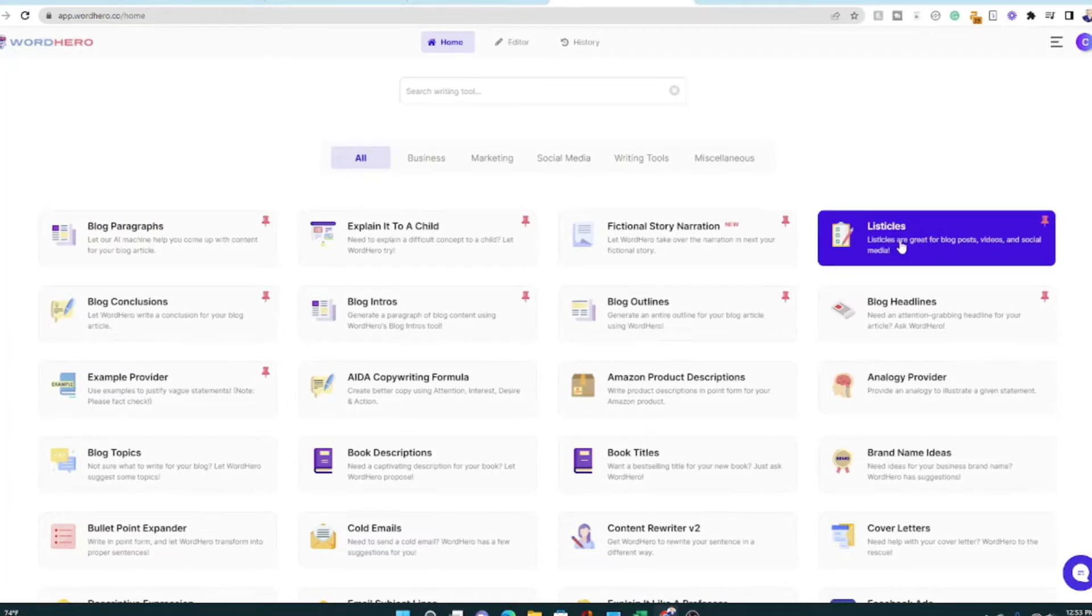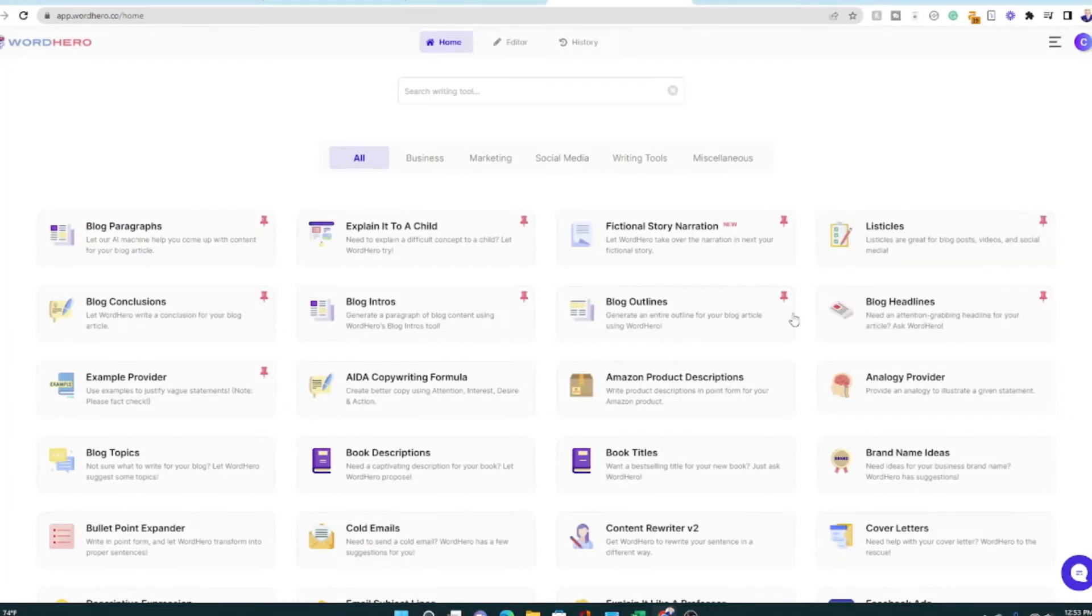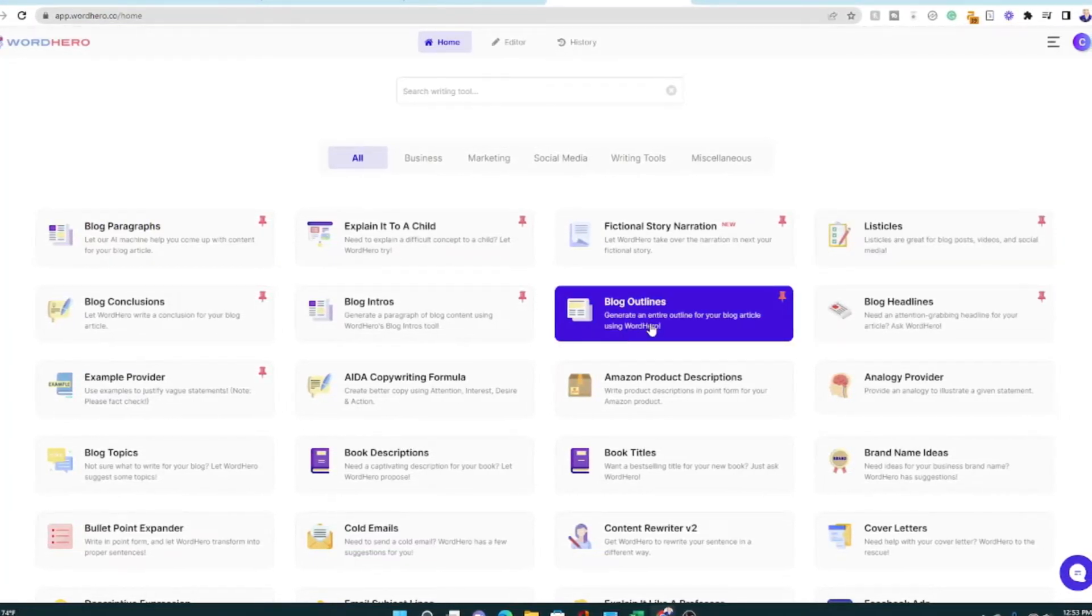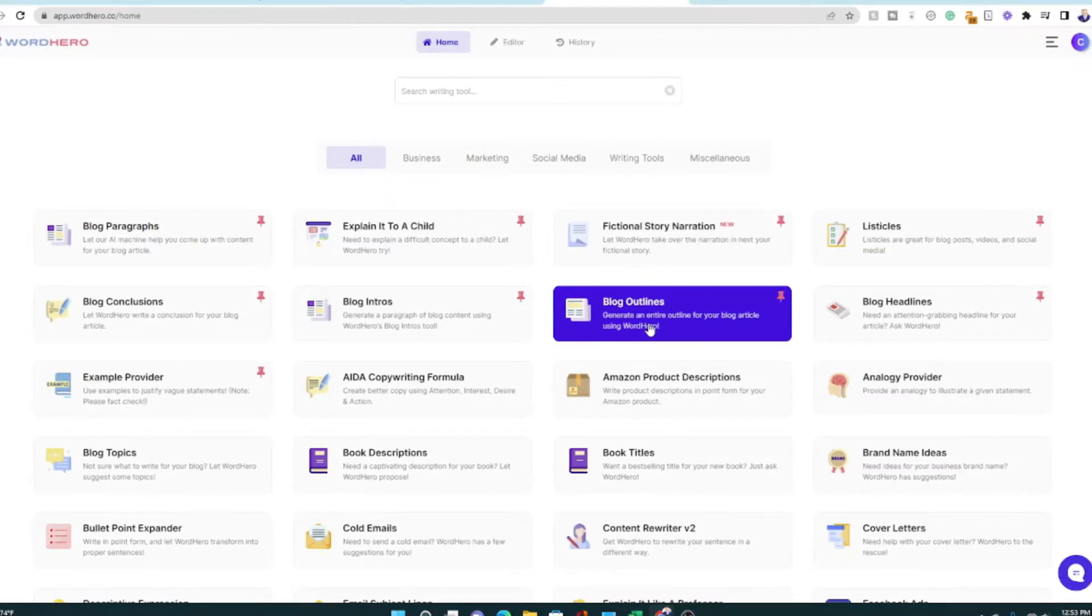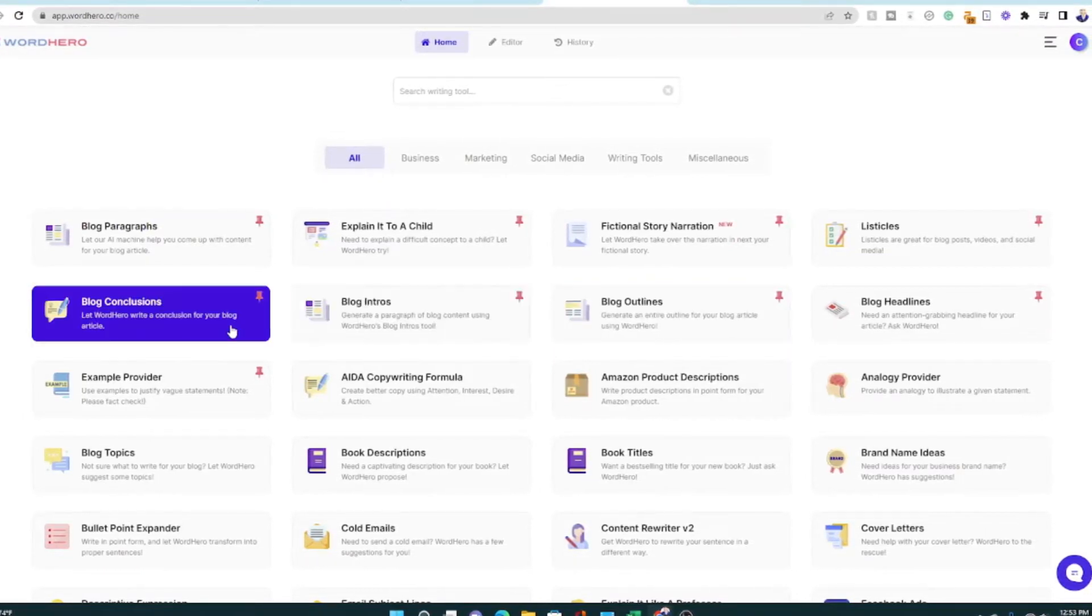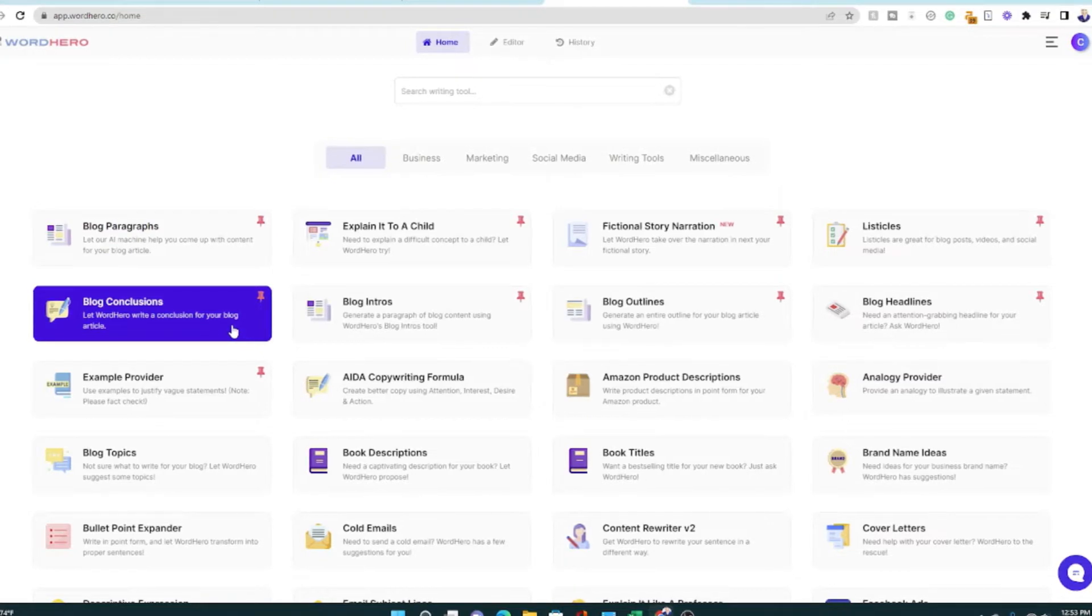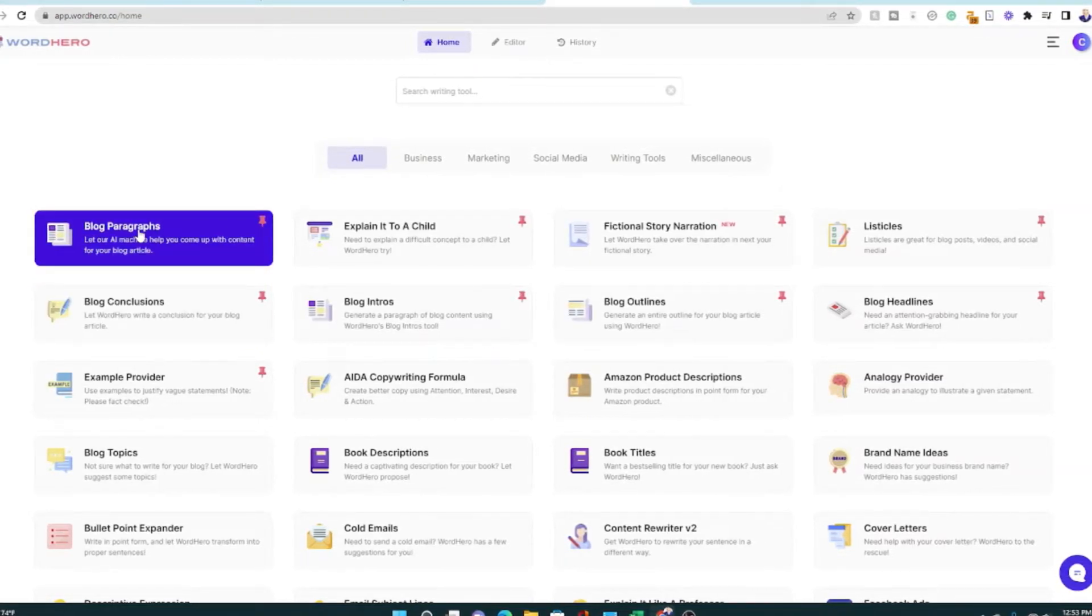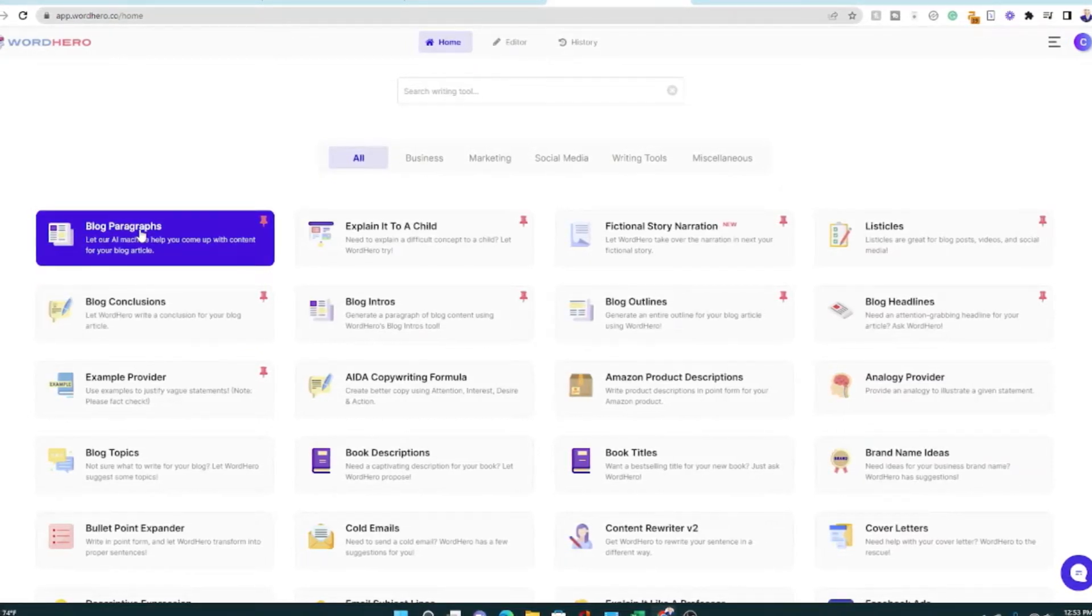Listicles. That's pretty cool for a blogger. Blog headlines. Like titles, blog outlines. You can auto generate an outline. You can create an intro, conclusions, and you can write paragraphs. So all of the body of the content as well.